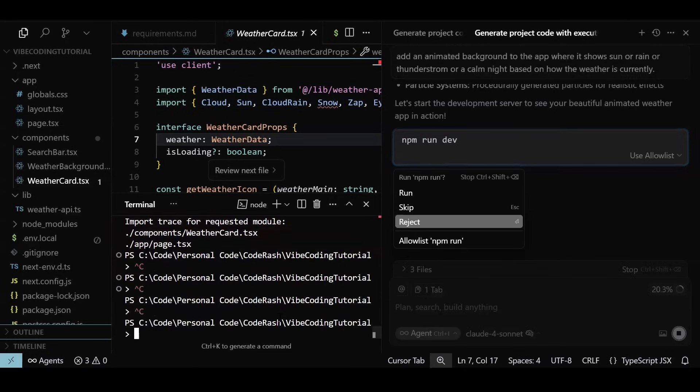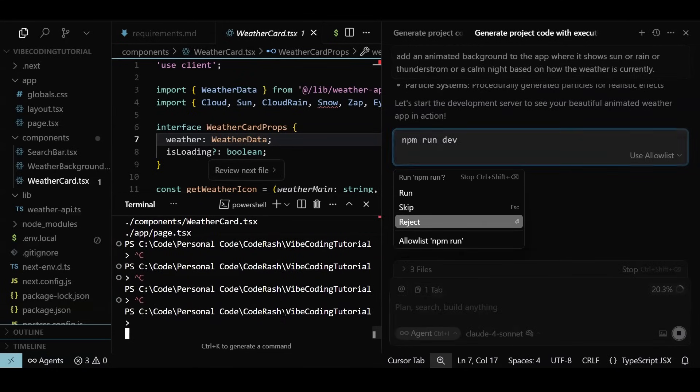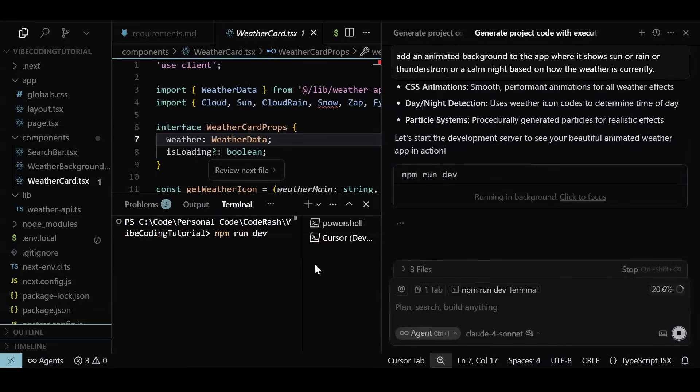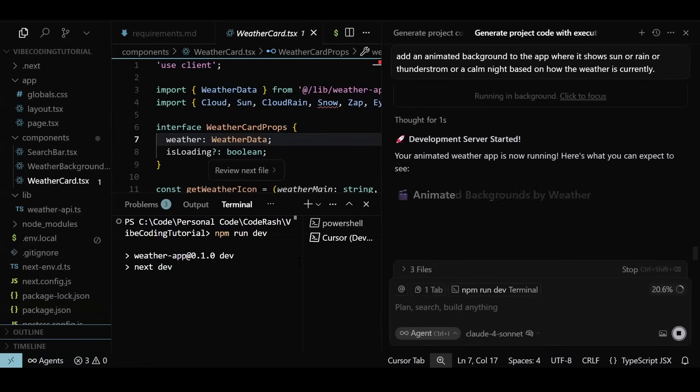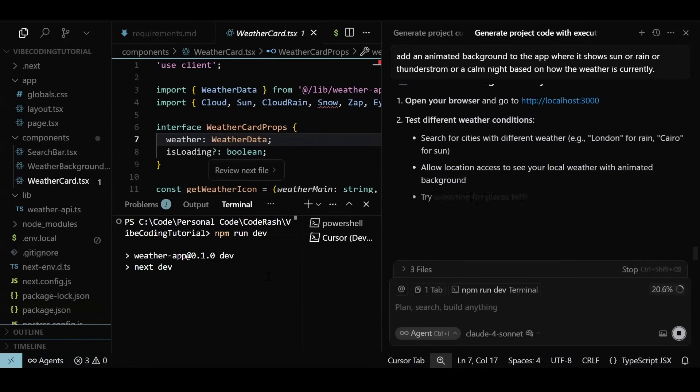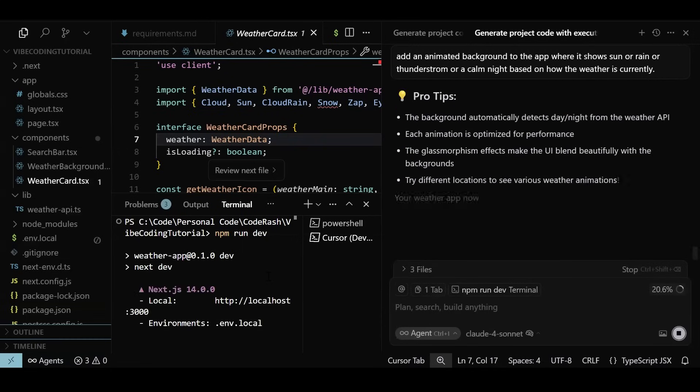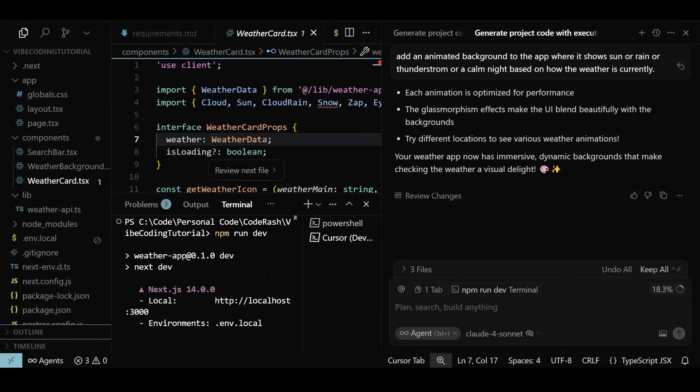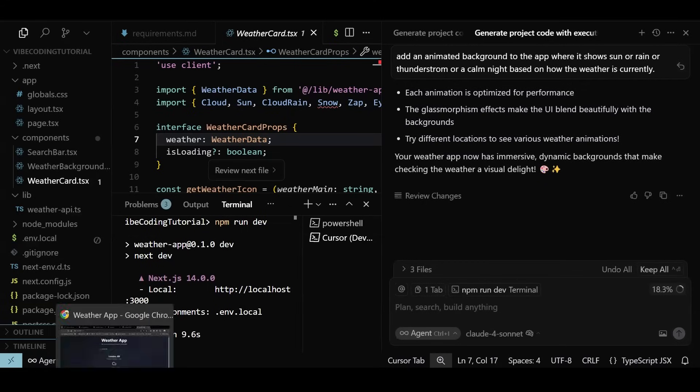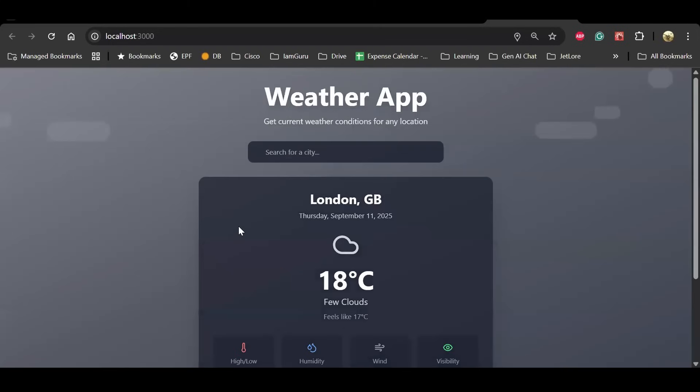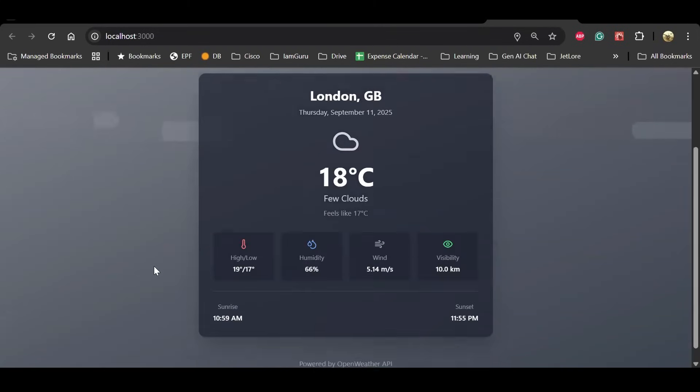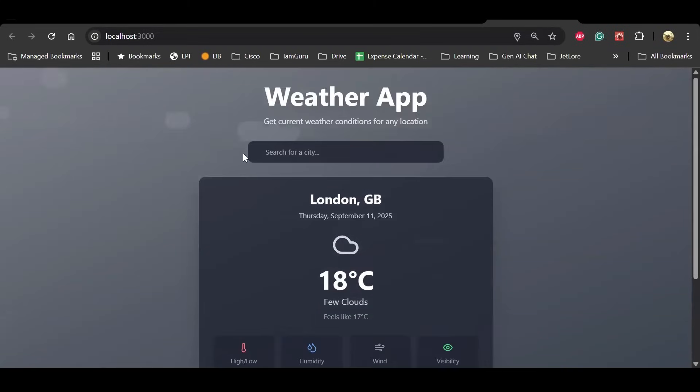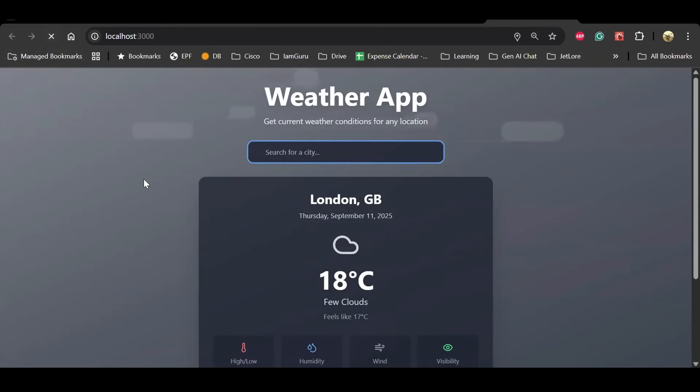The agent has generated the code we asked for, but now it is trying to run the project in its own terminal. Let's kill our running server instance, and we will start it via the agent. The server instance is now up, and let's try out the new changes. Since it is cloudy in London right now, the bars moving behind are mimicking clouds.